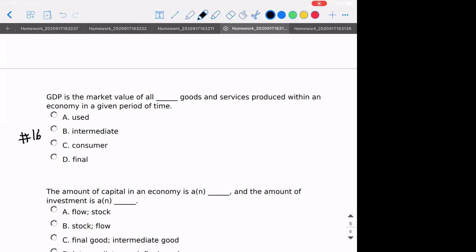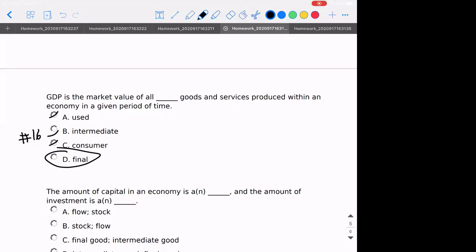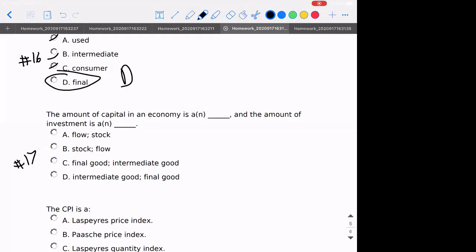Number sixteen: GDP is the market value of — what in this case? This would be final goods and services. By definition it can't be A, B, or C. Number seventeen: the amount of capital in the economy — what is that? That would be a stock, because a stock is the pool of things that exist. Investment though would be a flow because it changes over time. So our correct answer here should be B and C.